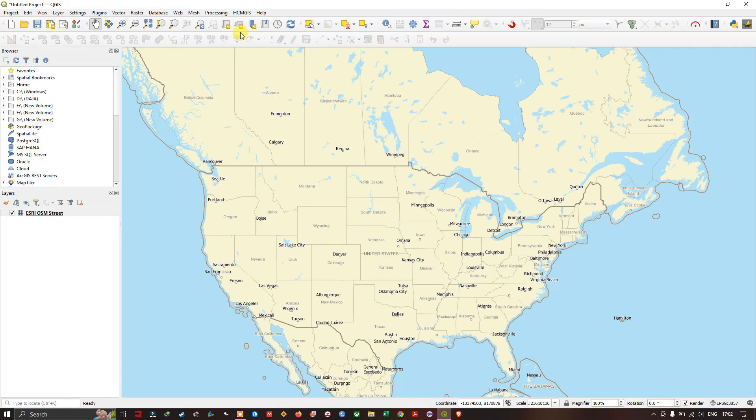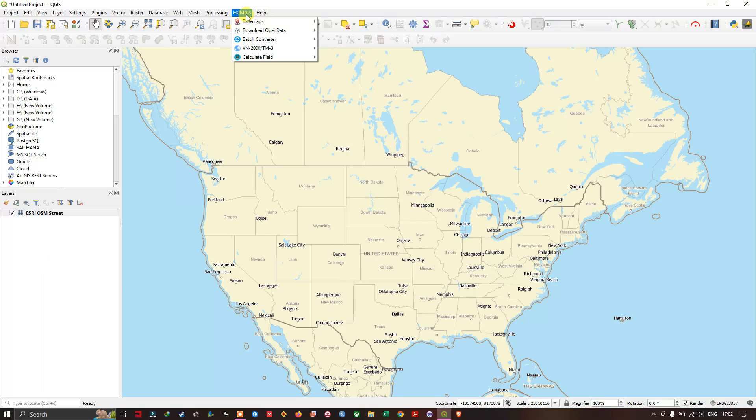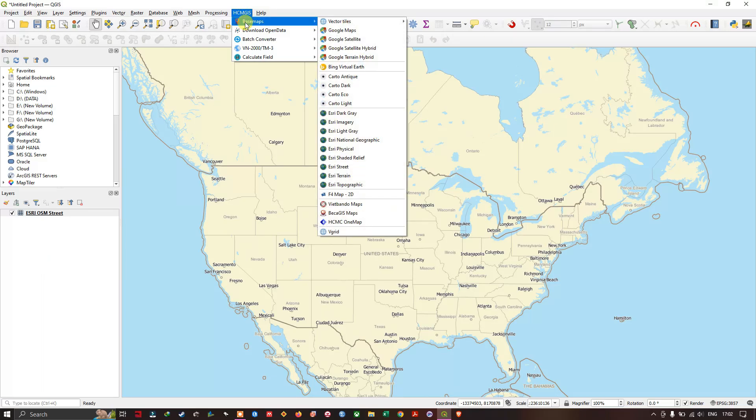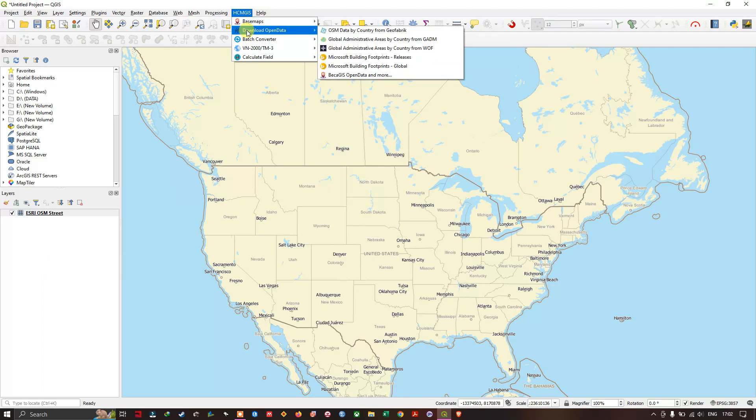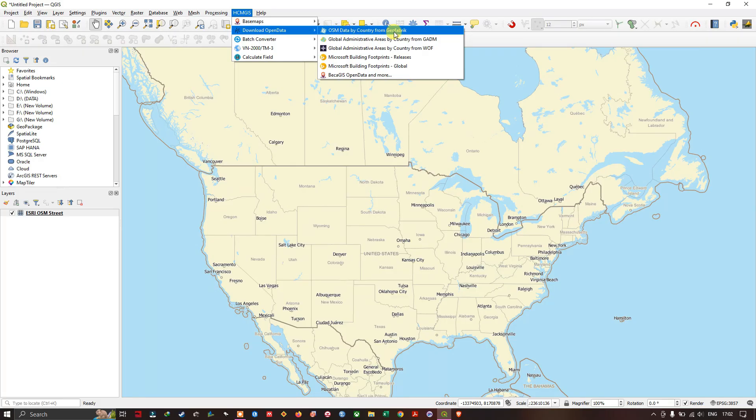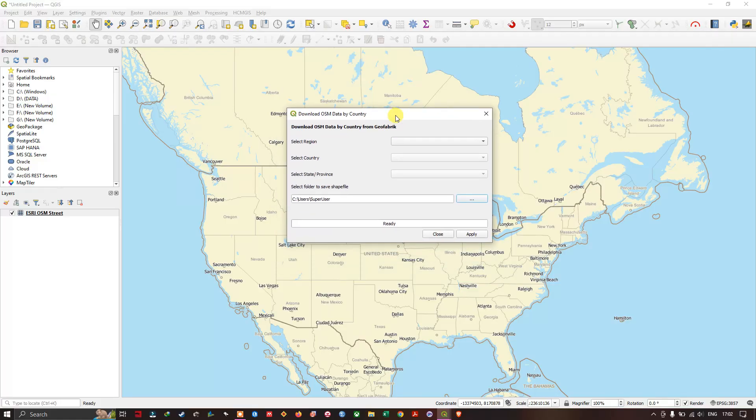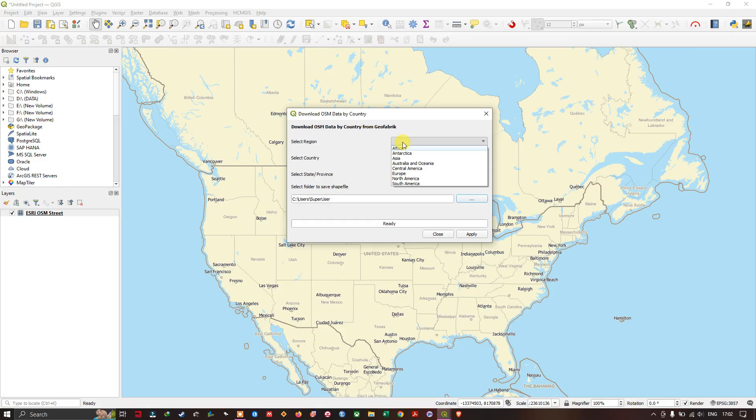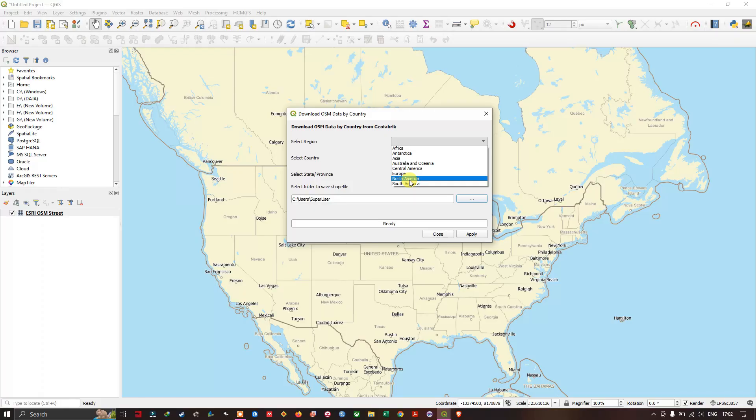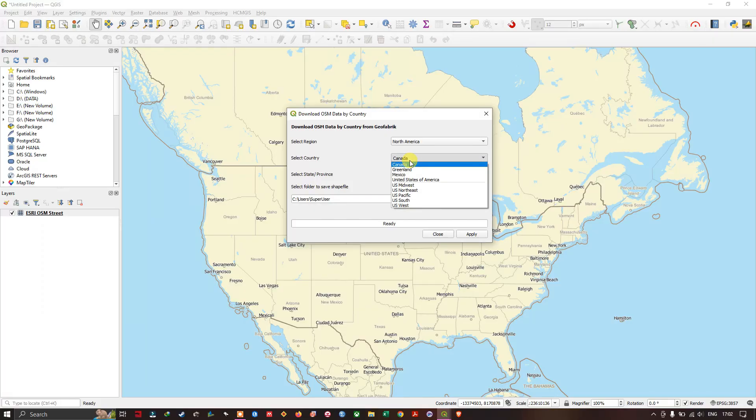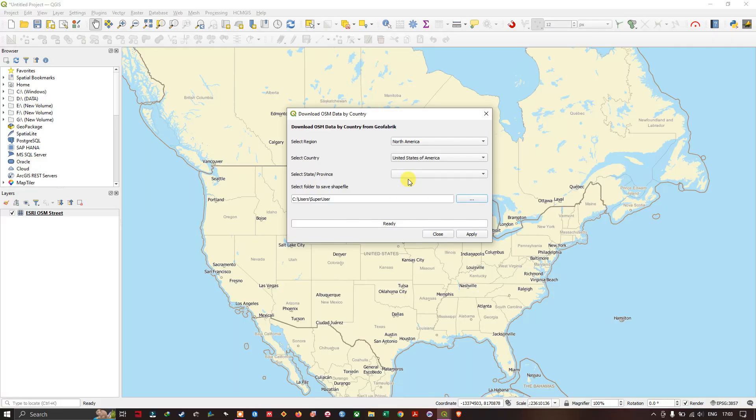Now in HCM GIS, go to download open data and here you can find OSM data by country from geofabric. Click this and you can select the region. The first level is given continent wise. I am interested in downloading North America. Inside North America, you can choose the states. I'm going to choose United States of America. Then we must select the state or province within the United States of America.